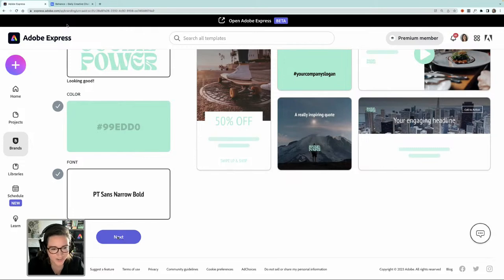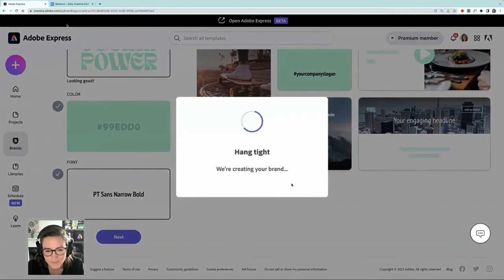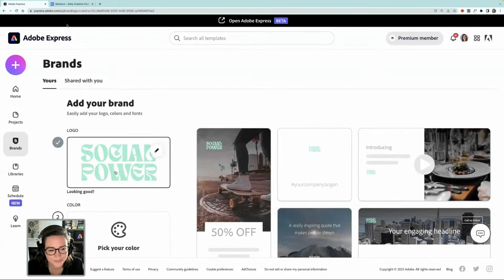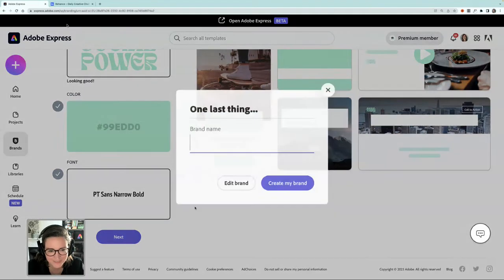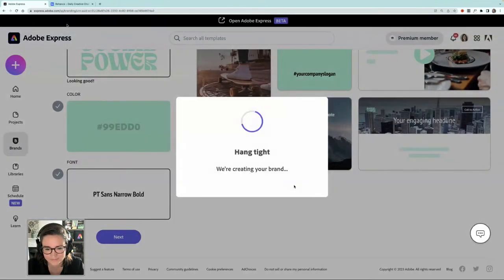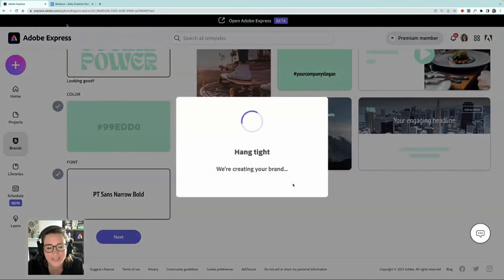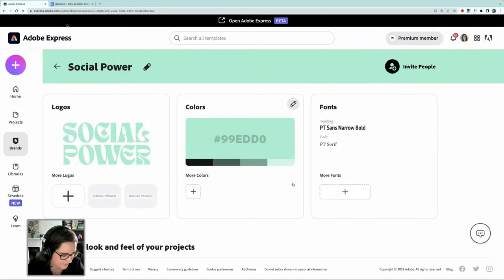Let's click Next and it's going to prompt us to save it. I'm going to save it as Social Power and click Create My Brand. So this is our brand kit. We've just put in the basics for now, so let's flesh it out a little bit more.